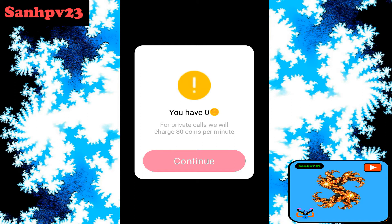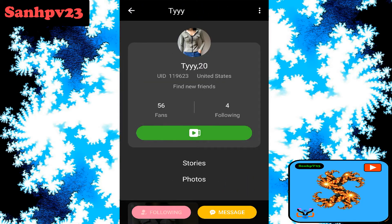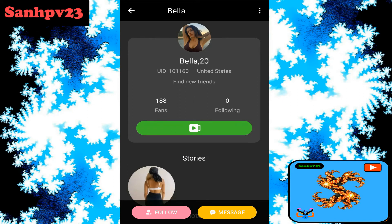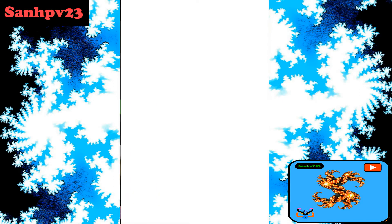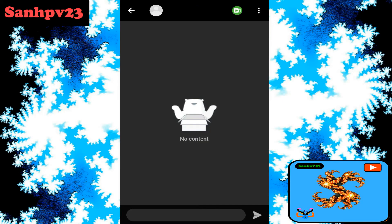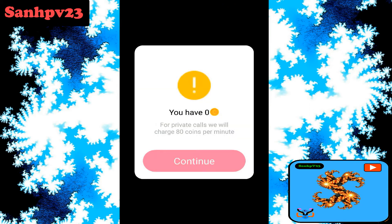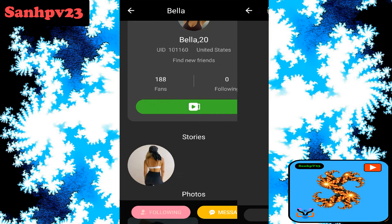You have zero coins for private calls. The app will charge 80 coins per minute for private video calls. Private video call request costs 80 coins per minute. You can also follow the user, send a message, or click on the video call option for a private video call request at 80 coins per minute.